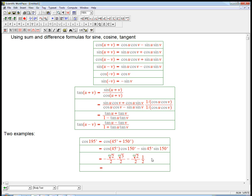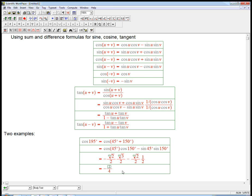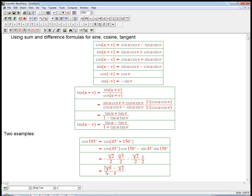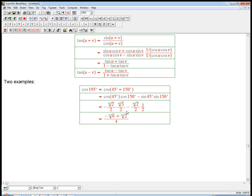Then we just have to see if there's any simplification. The common denominator is already 4, and that gives us negative root 6 minus root 2, all over 4. So it's a funky answer, but it is an exact answer. It's not the most powerful use of the cosine sum rule, I have to say.